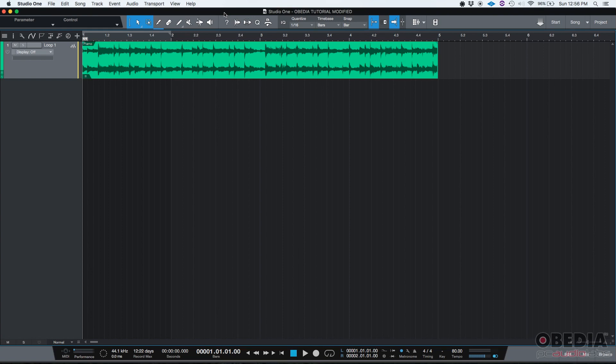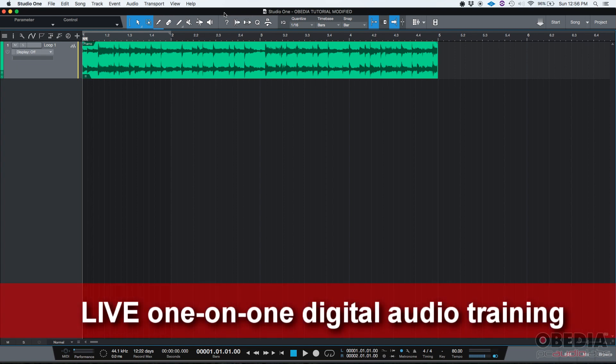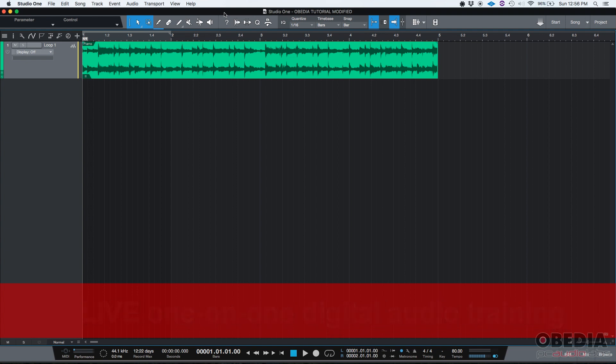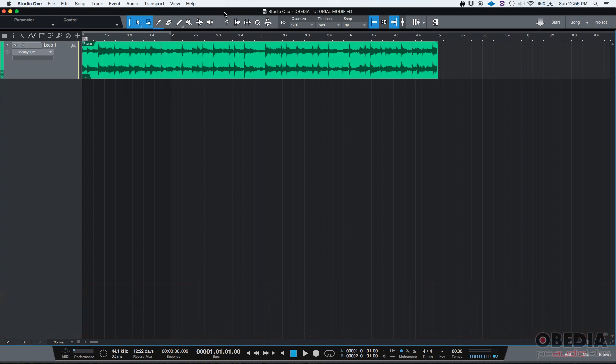On previous tutorials we've explained how to automate the volume of the track and also how to automate the pan position of the track. Now what if we want to automate a parameter from any insert on any track? We'll learn that today.